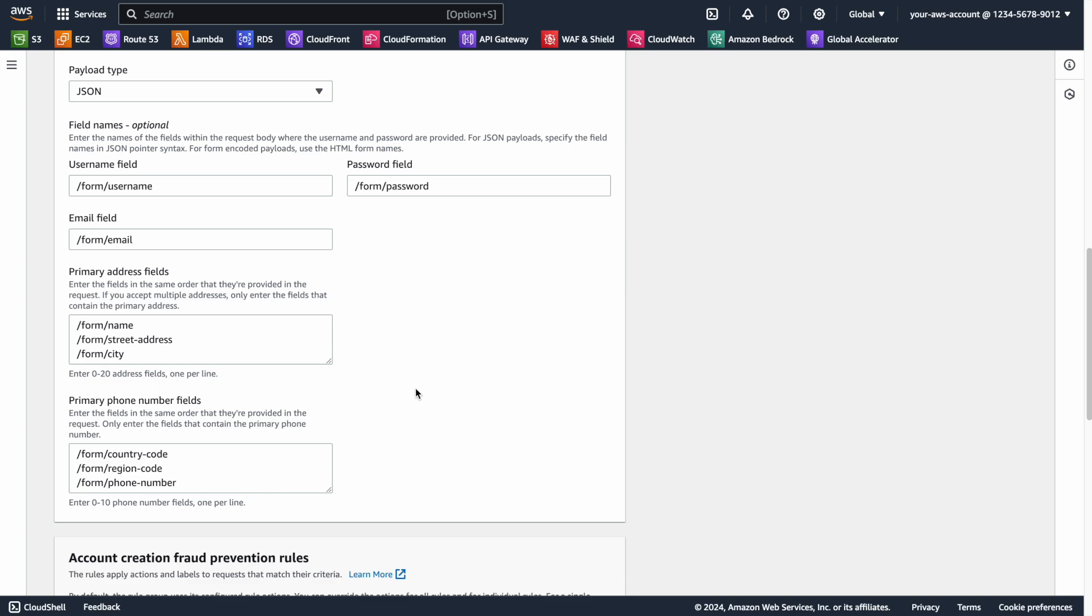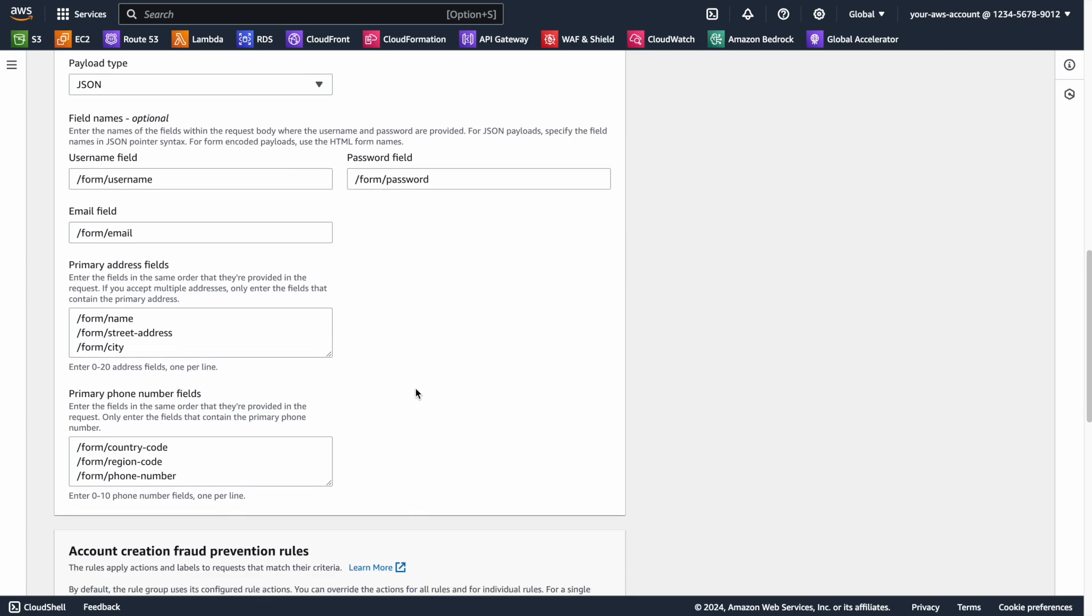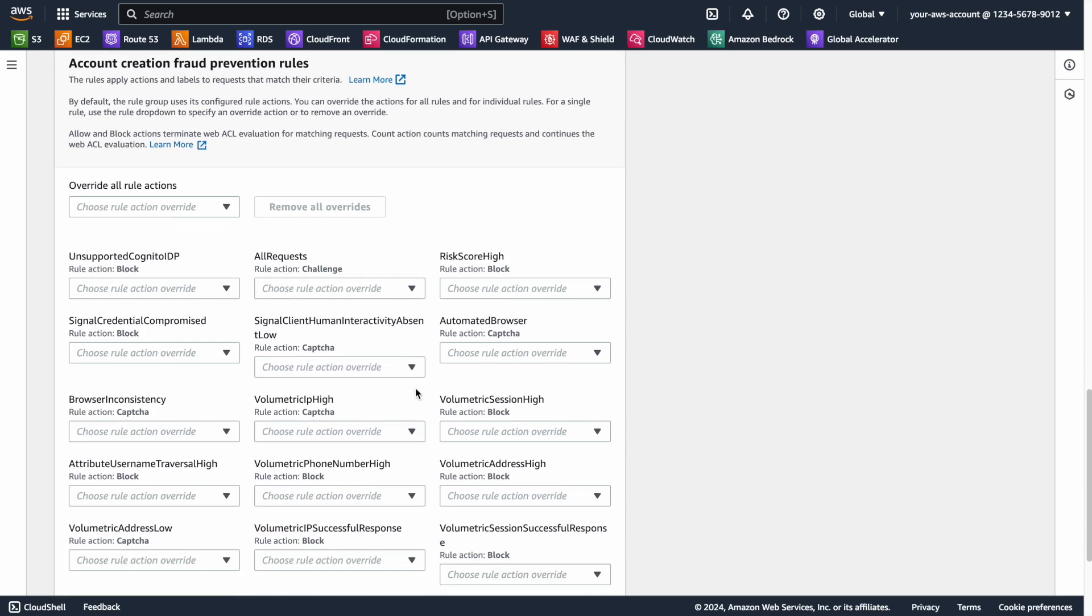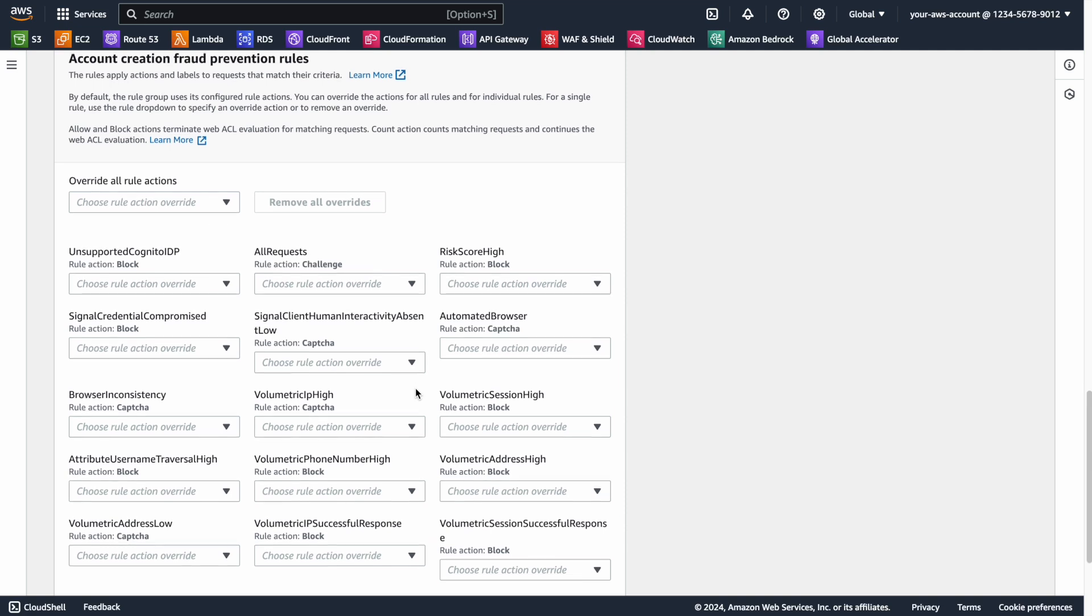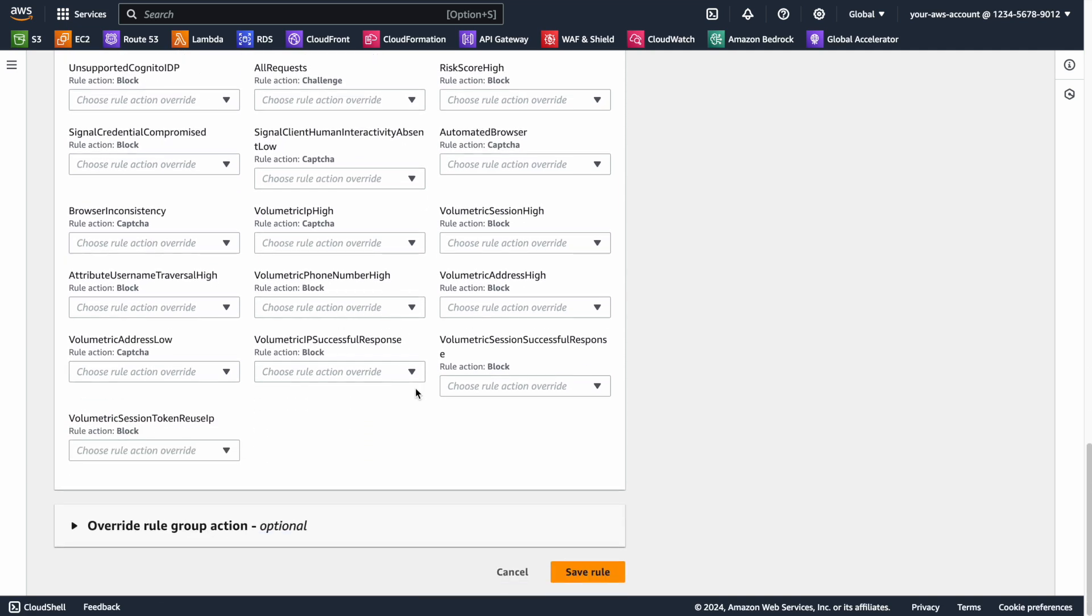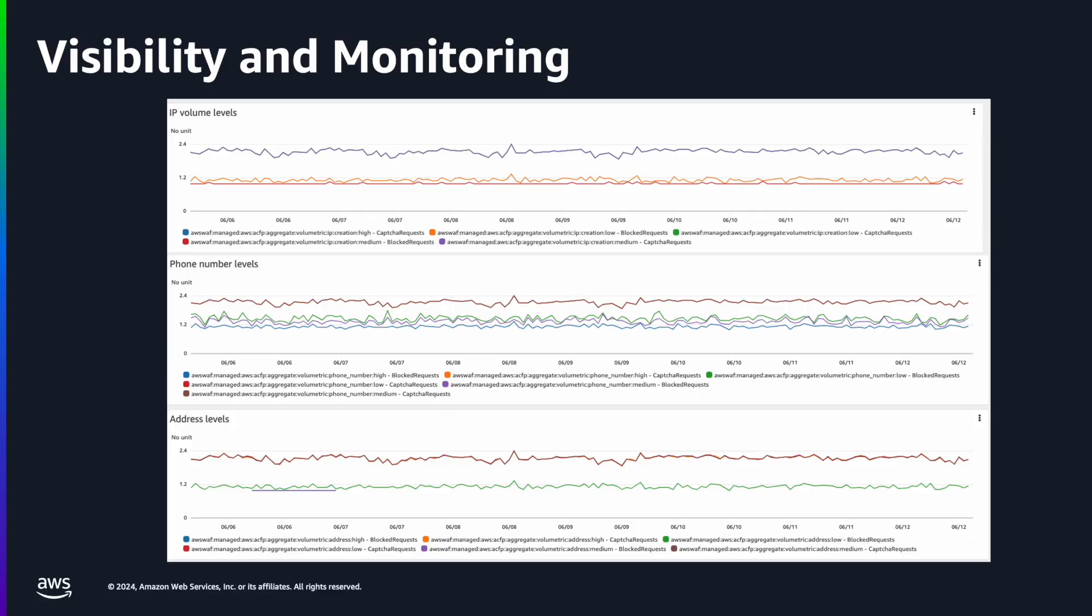The last step is defining rules for requests based on the findings of the Account Creation Fraud Prevention system. And then click Save. Once set up, Account Creation Fraud Prevention does provide visibility and monitoring, so you are aware of its findings, and can respond to them according to your business needs.